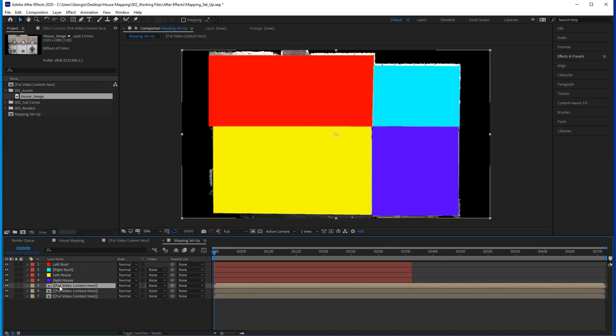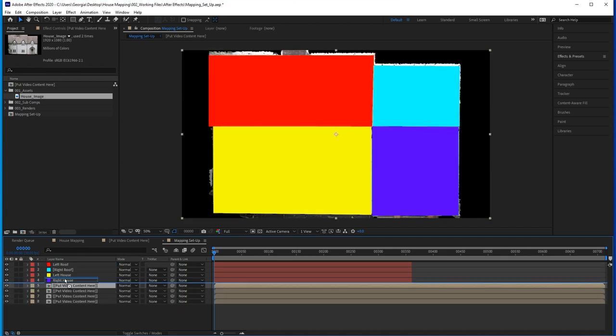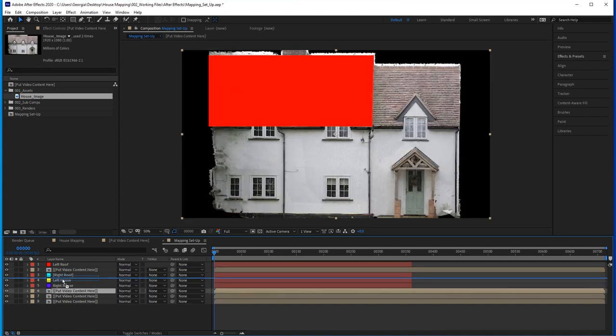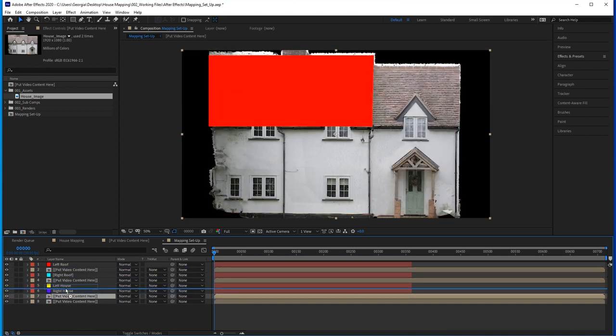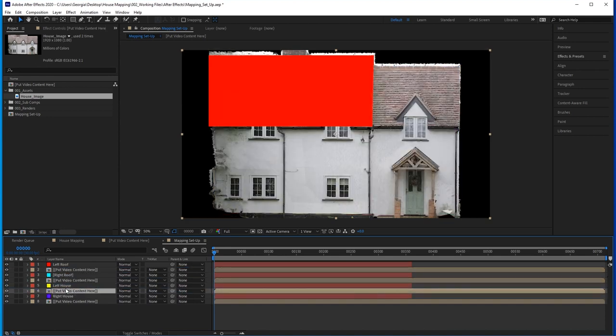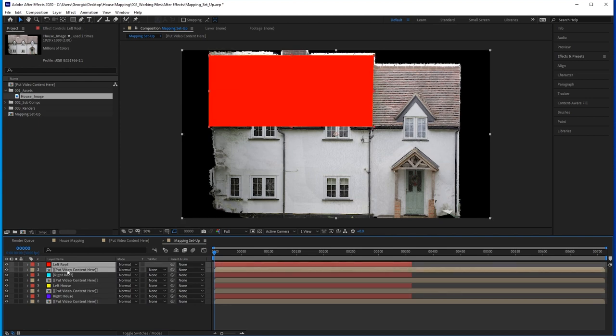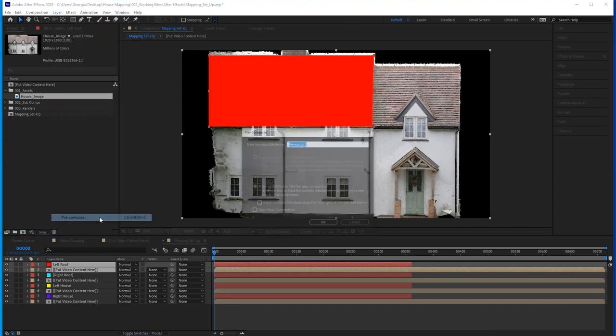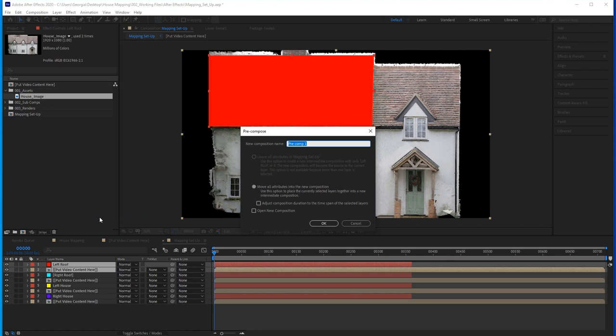Duplicate your animation video content for as many sections as you need. I'm going to pre-compose each of these. This means that the layers get nested inside another comp so we can more efficiently apply effects to them together. To do that, select the layers you want to pre-compose and go to Layer, Pre-compose. Do this for all the sections of the house.